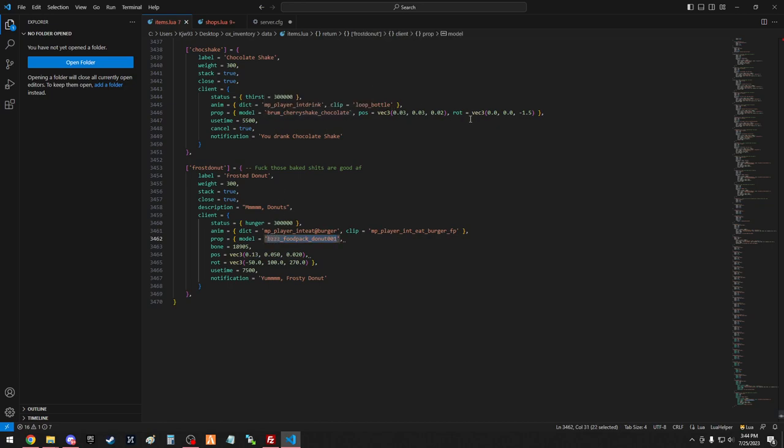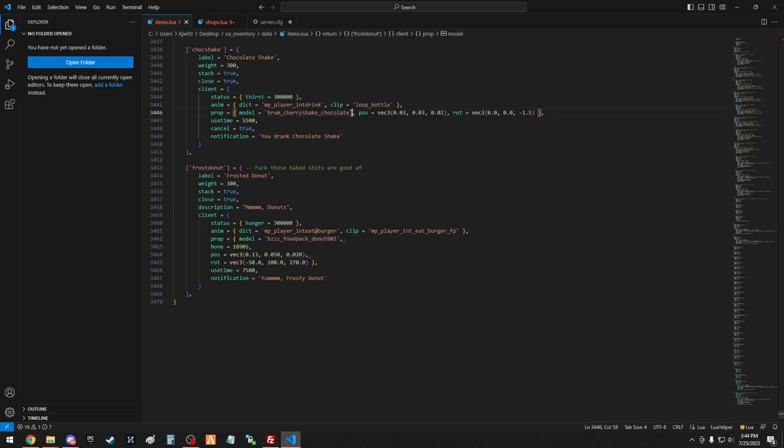You also have your positioning and everything, which you don't really have to mess with if you just install what I show you. You got your use time, which is set in milliseconds, so 5500 is 5.5 seconds, this one's 7500, so 7.5 seconds. And then you got your notifications, so you drink chocolate shake or yum frosty donut.